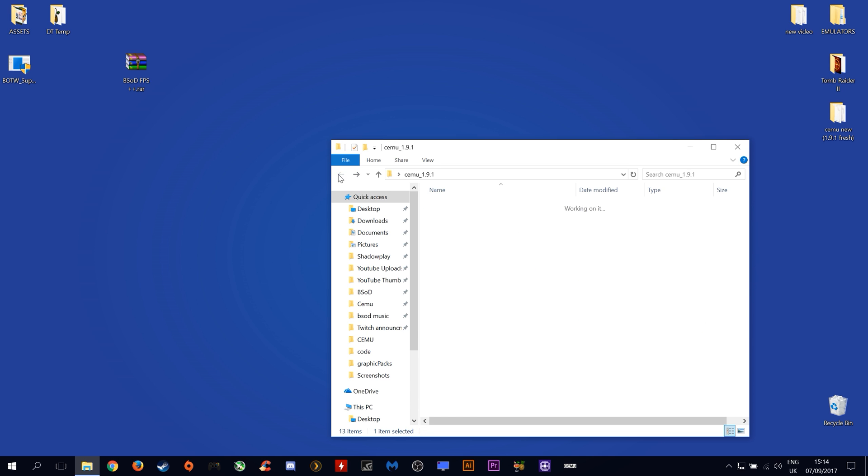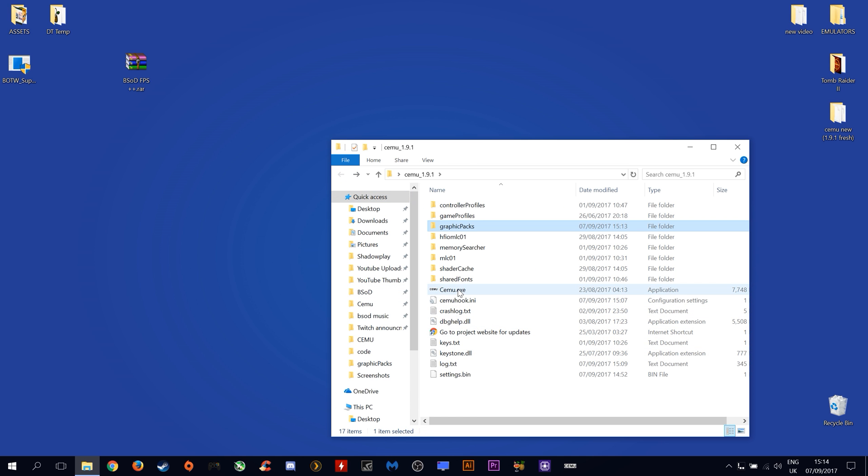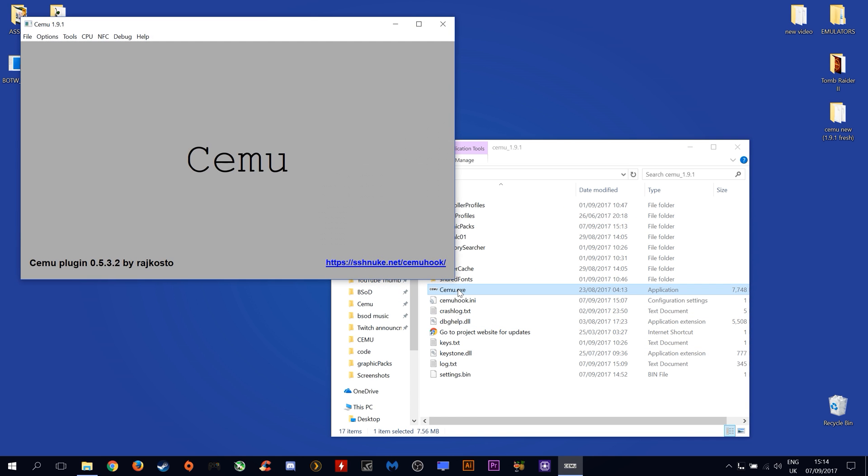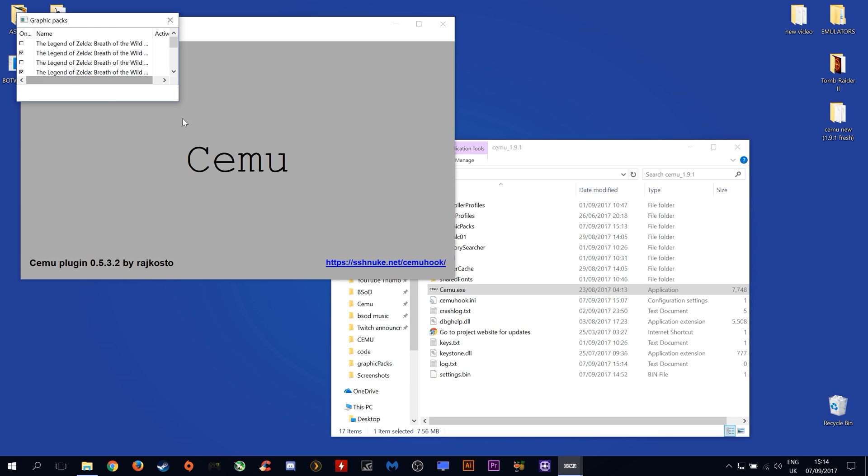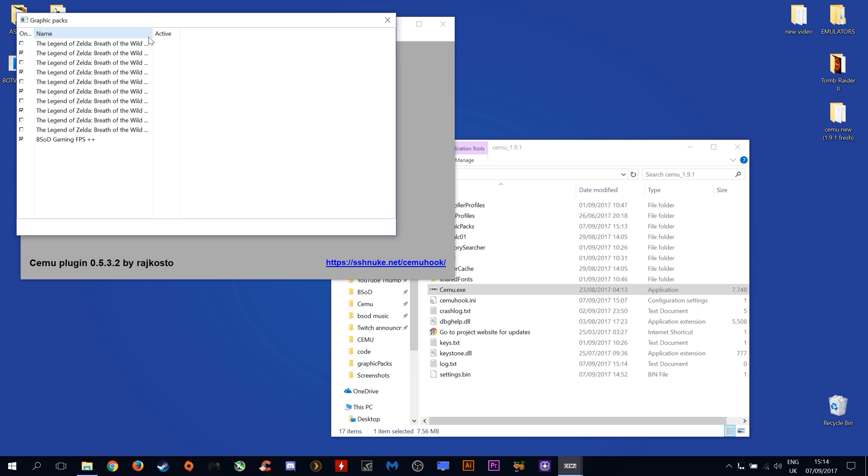The next thing we want to do is launch our CEMU app. You want to come up to options, graphics packs, expand this window and as you can see here we have BSOD gaming FPS plus plus turned on.